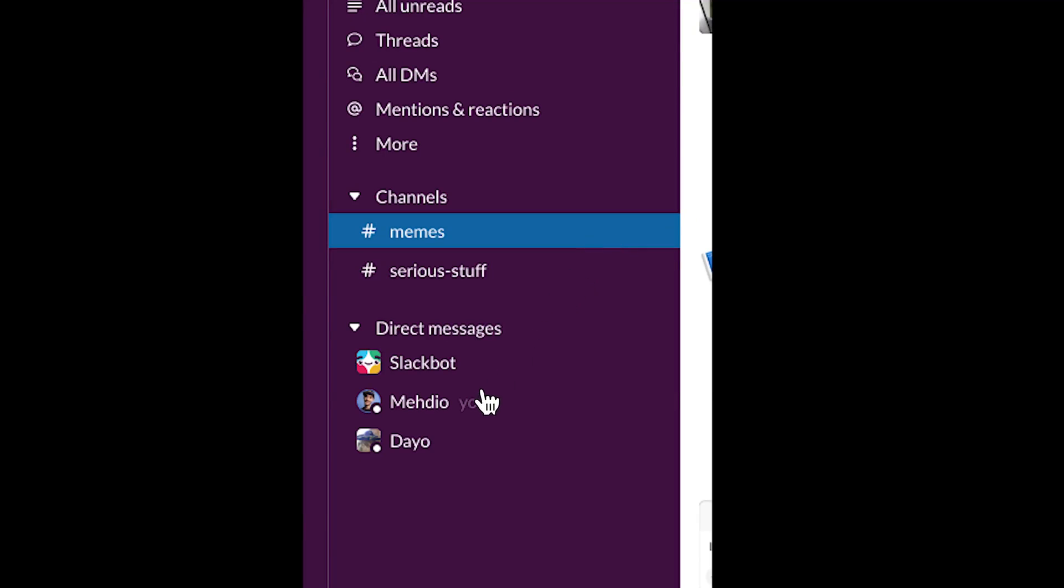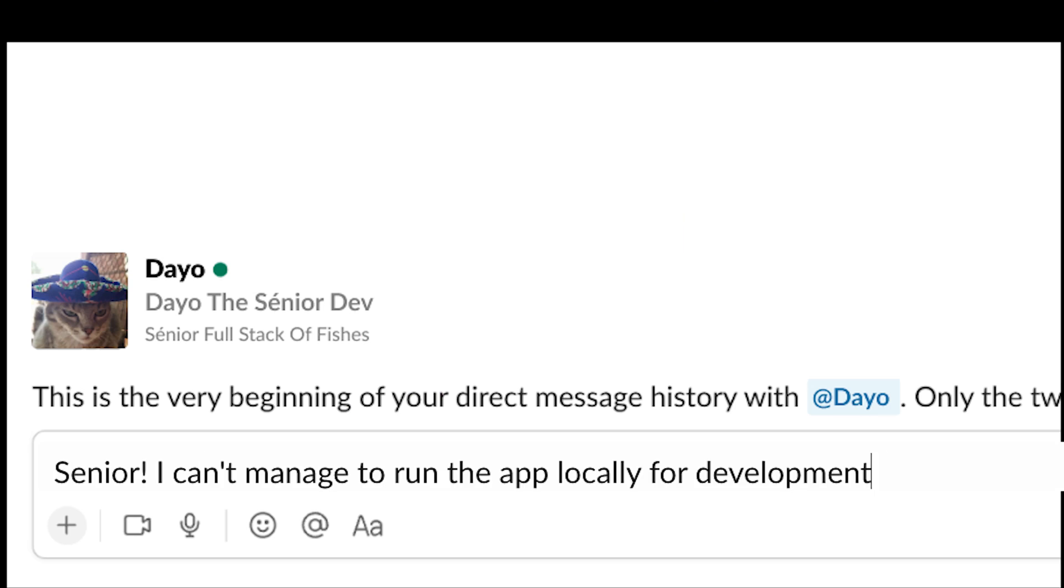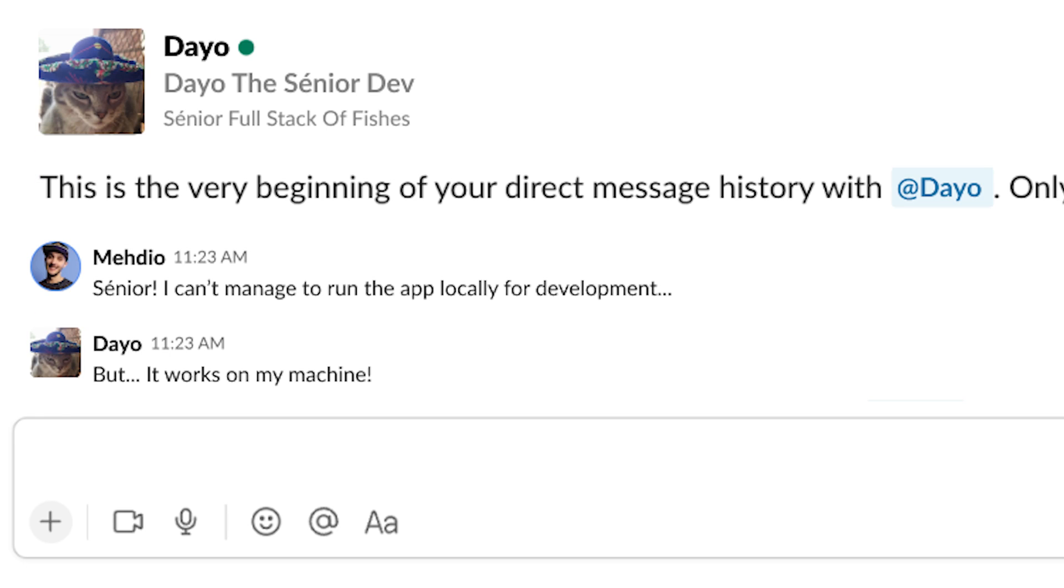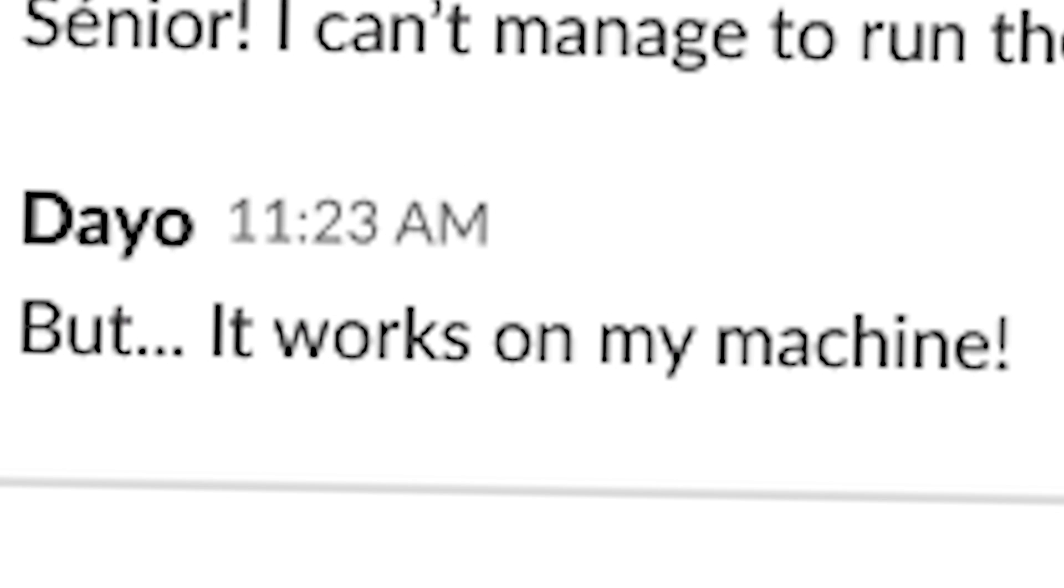So we reach out to our teammates looking for help and we have this terrible response: But it works on my machine.